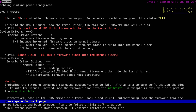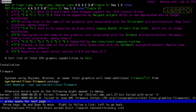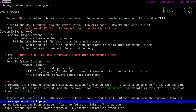It does say that including the firmware in the kernel may cause suspend-to-RAM to fail. If that's a concern, don't include the blob built into the kernel — instead add it to a firmware blob in the initramfs, and an example is given. I suspect I probably won't be using suspend-to-RAM, so it's not a problem for me. The alternative is to compile the i915 driver as a kernel module, and it will automatically load the firmware from the filesystem — which is actually the preferred way.